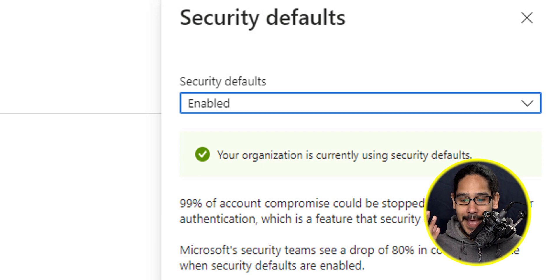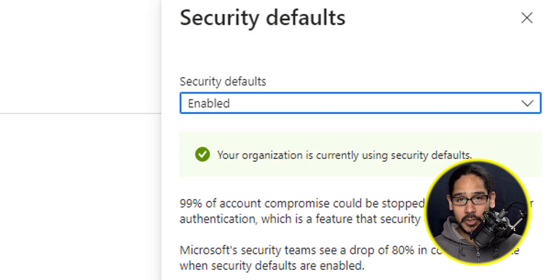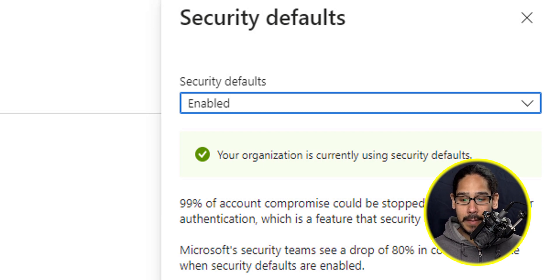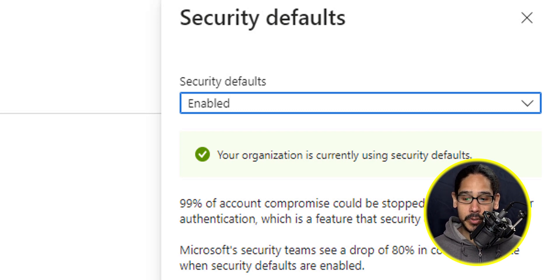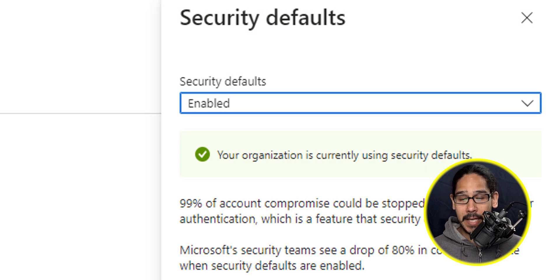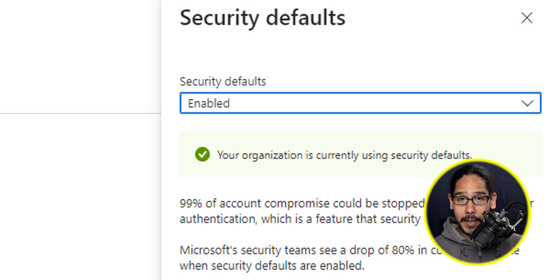Once you're here, just make sure that it is enabled. By default, Microsoft already enables it, but you are able to disable the security defaults and then configure it the way that you want it within your organization.